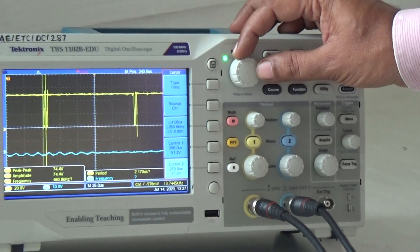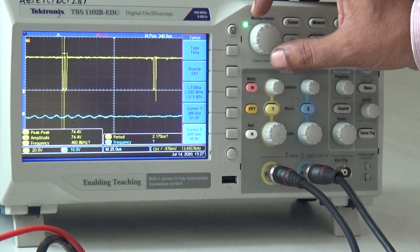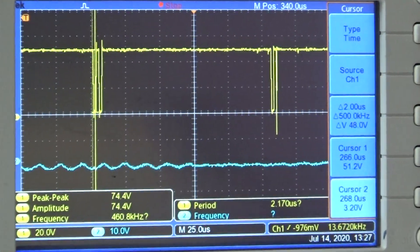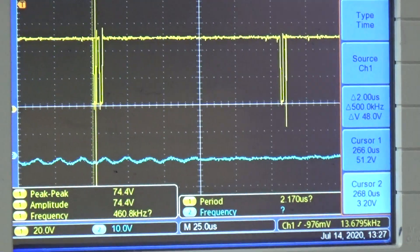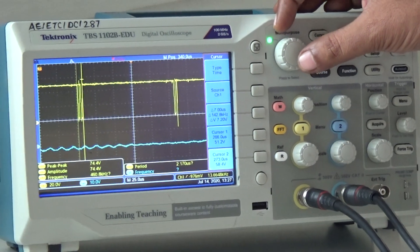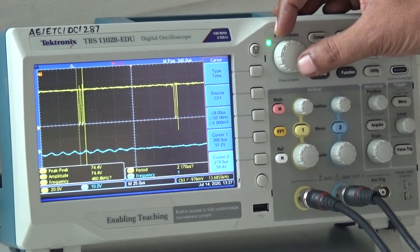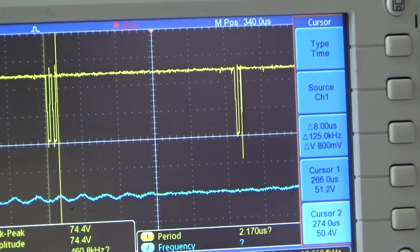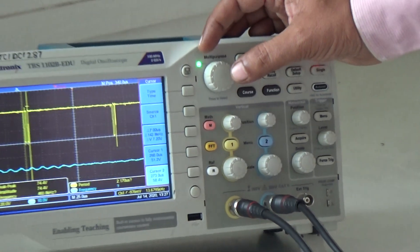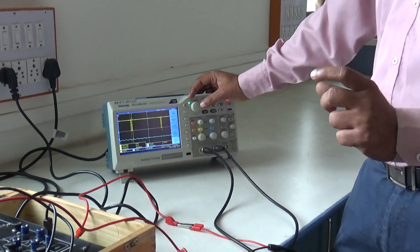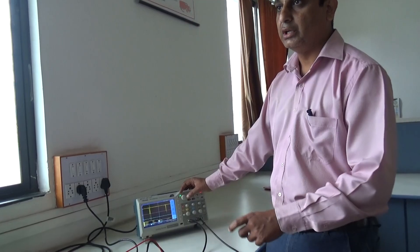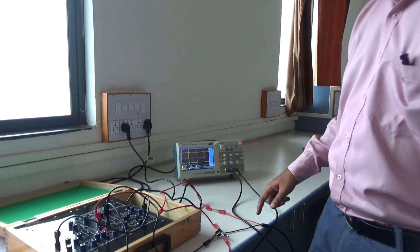Measuring the bit interval TB for a single bit: if you adjust the cursor precisely, the delta value comes to 2 microseconds, meaning one bit is 2 microseconds wide. Now measuring the full bit word interval: the delta value comes to 16 microseconds. Since one bit is 2 microseconds, 16 divided by 2 gives 8 bits — so this is an 8-bit PCM output.